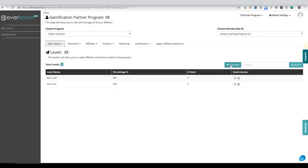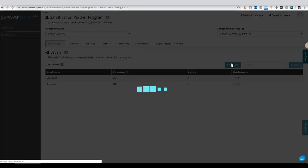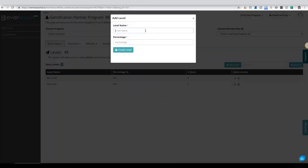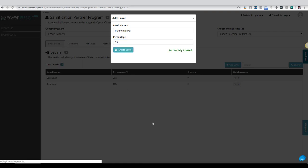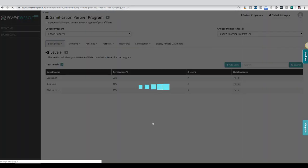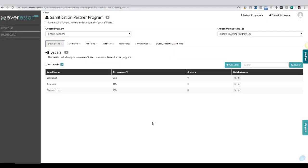Then I'm going to create one more and I'm going to call this the platinum level. I'll do this one at 75 percent. Now the reason why you want to have this is so that you're able to set up rewards based on how your affiliates are performing, and we have something called progressive levels that you're about to learn about where these commissions will automatically be upgraded or downgraded depending on their behavior.